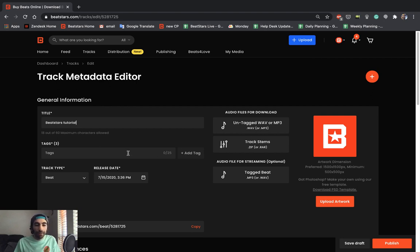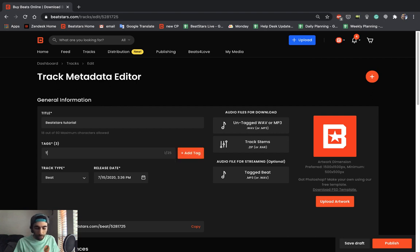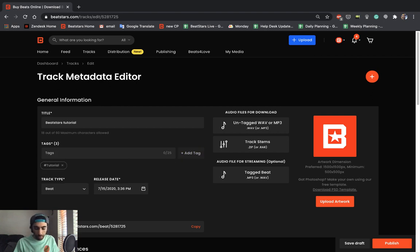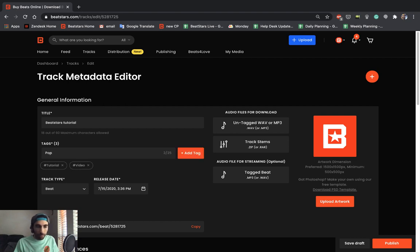We can go ahead and set our tags. Put three tags that are relevant to your beat. I'm just going to put tutorial, video, and a genre. I'll put pop.